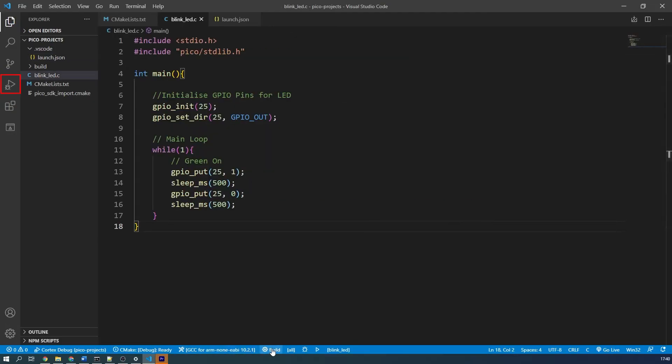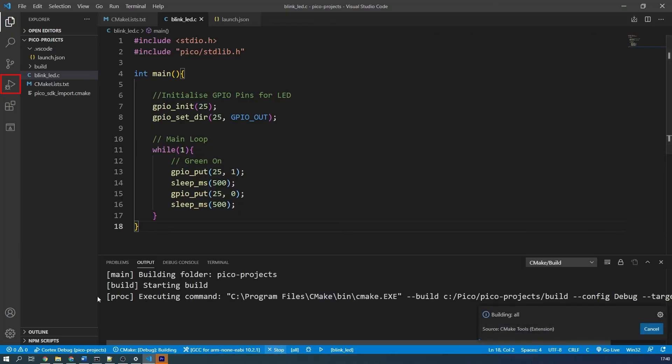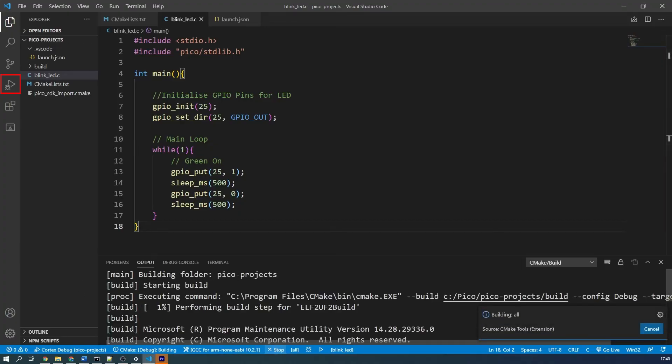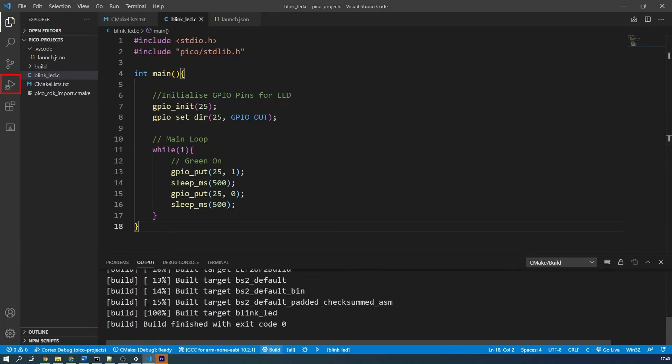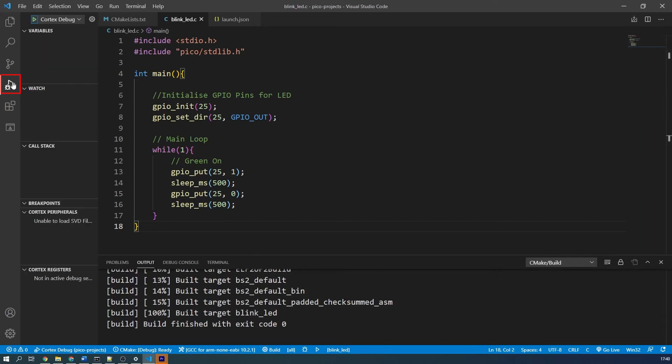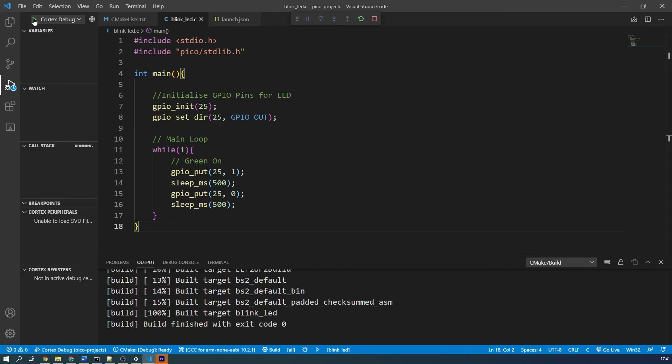Now, open the debug and run tab on the left hand side of VS Code. You should see Cortex debug selected in the top left drop down. It is important that you build your program before attempting to debug, as in my experience debugging it first will sometimes cause an error or you'll be debugging using an older version of your program. So I will build my Blink LED code now. Ensure that the Picoprobe is plugged in and powered on.